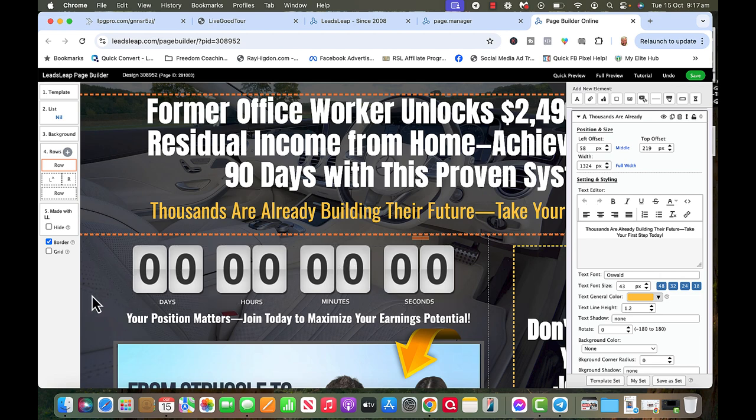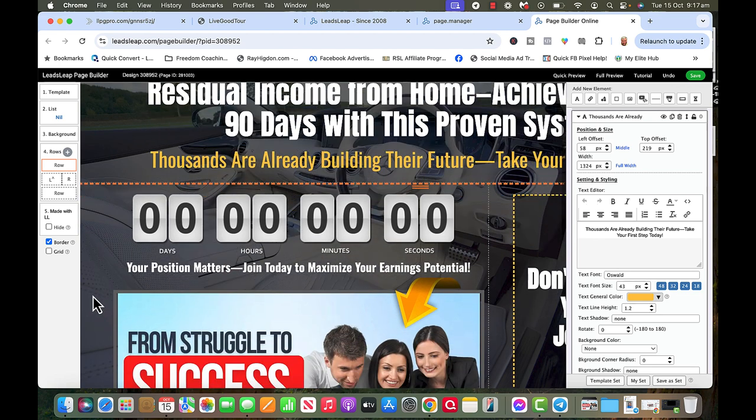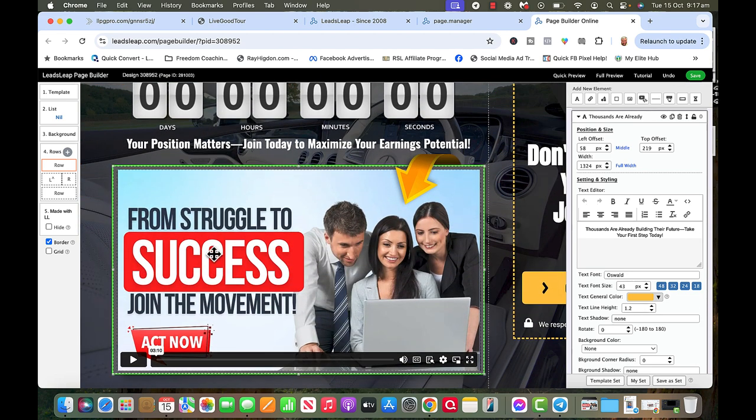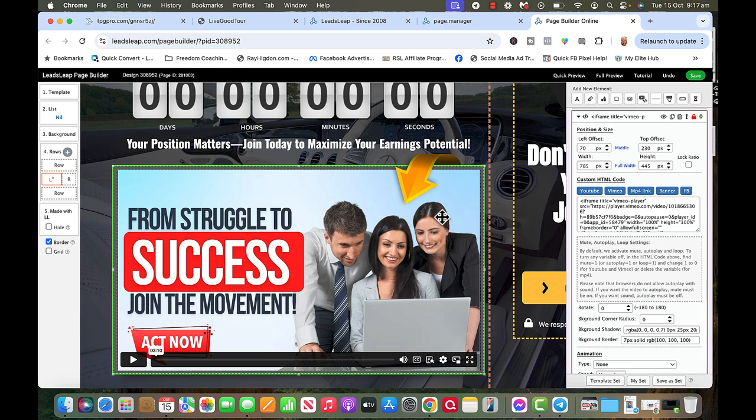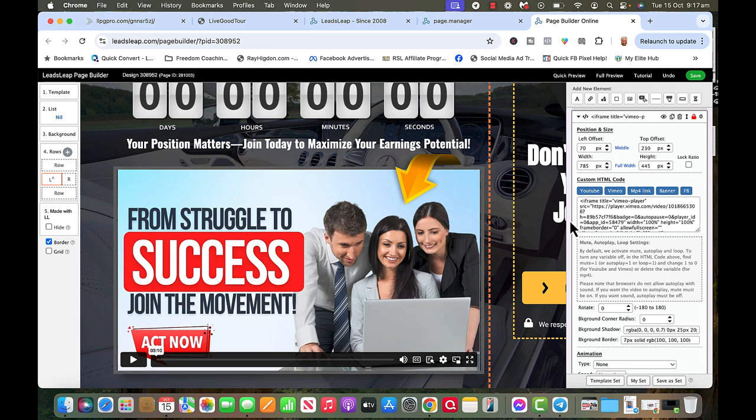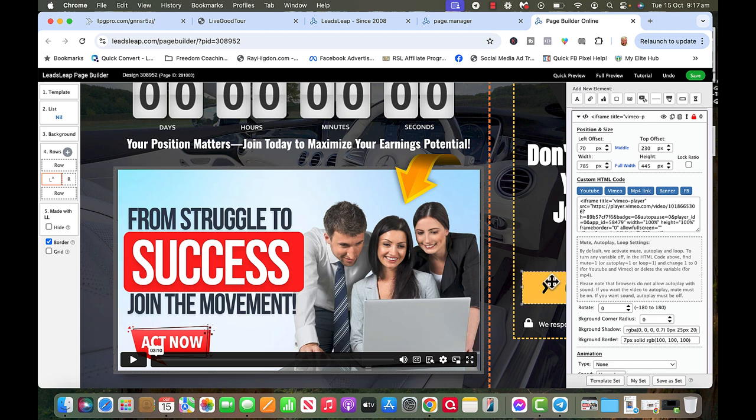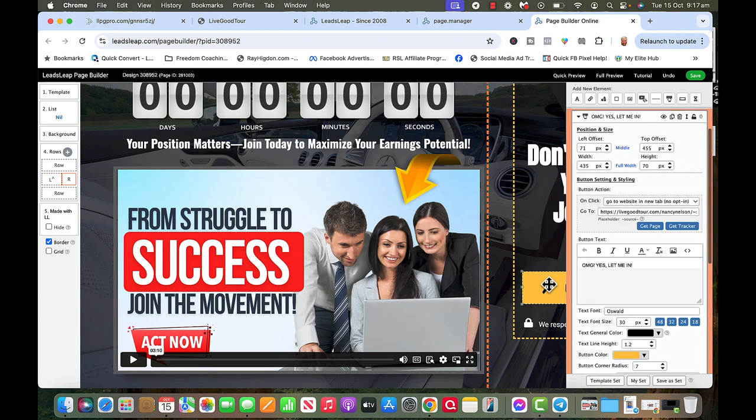And this is the video. Now the video, when you look at it, this is Edward, he put this together, so I'm just going to leave this here. Now what happens when I click on this button, I'm going to show you what happened. See, here is LiveGood tour.com forward slash Nancy Nelson because that's what you did.